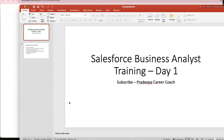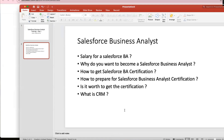Hi everyone, good morning. In today's class we are going to learn about Salesforce business and the training basics. This is day one. If you are into business analysis and you want to become an expert in a particular product, Salesforce is one of the leading products. It is CRM-based — client relationship management.